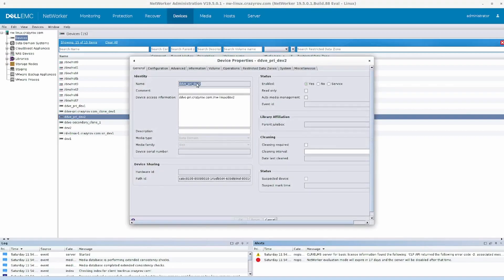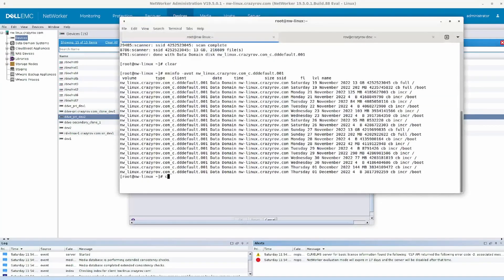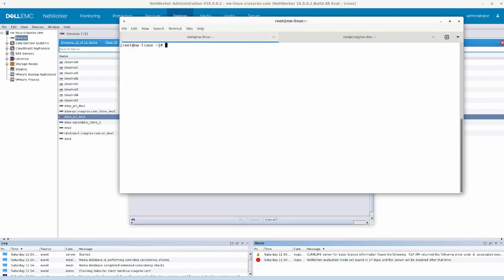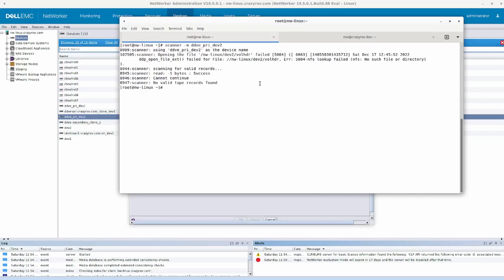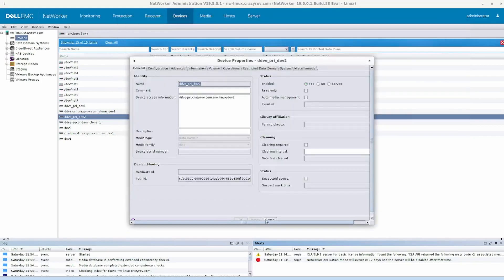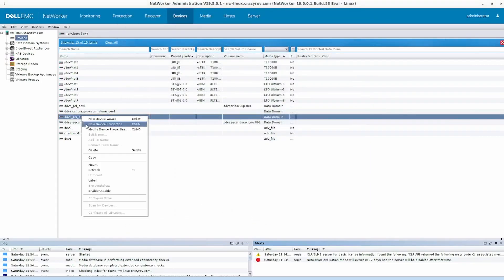The other volume that had an issue is this one here. We'll run scanner against this and see what contents this particular volume has. Let's do the same method again: scanner -m, then put in the name of the volume. Here you will see that it's not able to actually open the connection — this is mainly because this particular volume is not labeled.